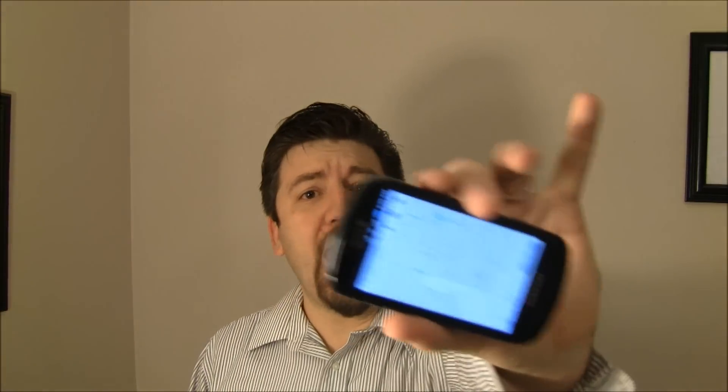Hey guys, it's Joe from Pocketnow.com with another Android Quick Tip, this time having to do with Google Maps. Let's go take a look.